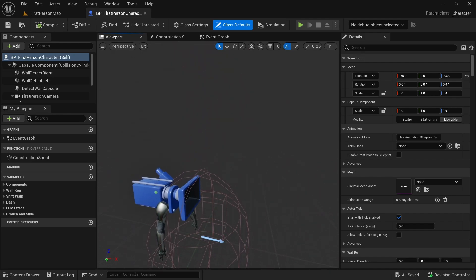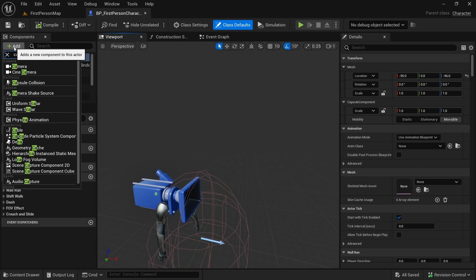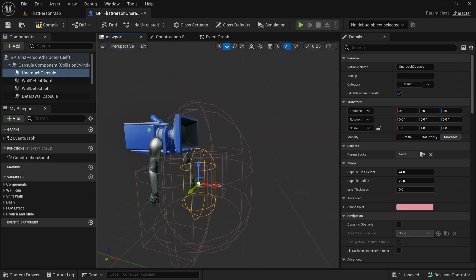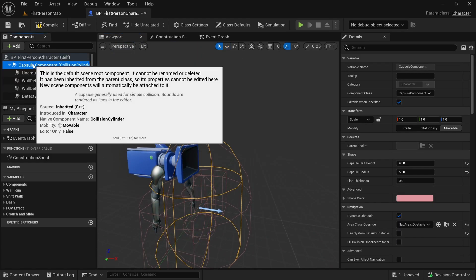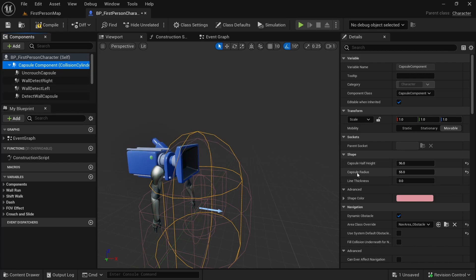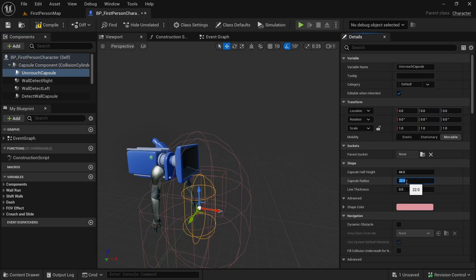I want to make a capsule collision here, so let's add a capsule collision. I'm going to name it 'uncrouch capsule'. This is our main capsule component — the one right above — and we can see that its half height is 96 and radius is 55. I want at least the radius to be the same, so let's make the radius 55.